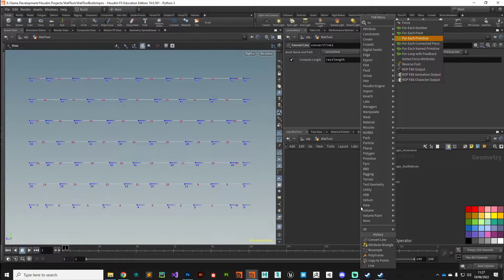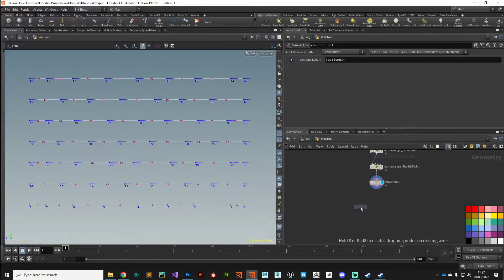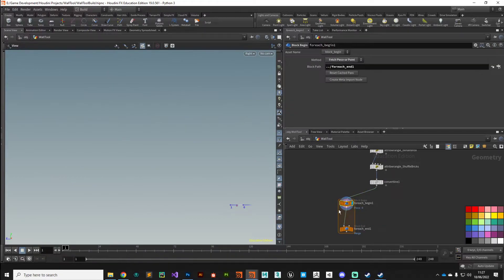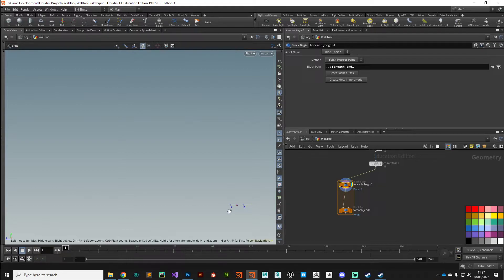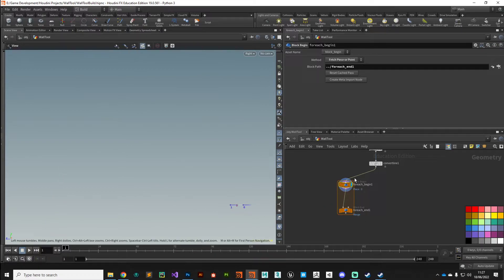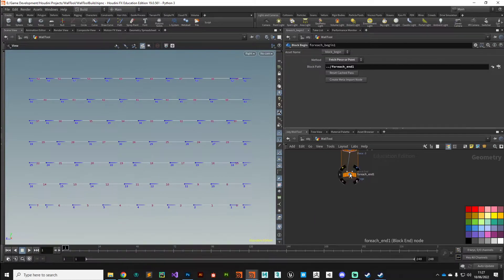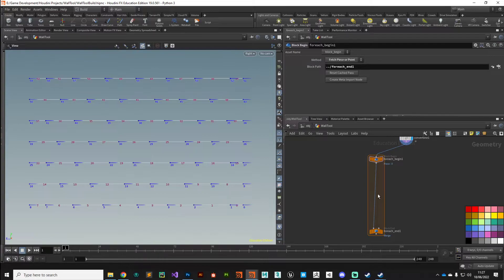We're going to drop down a For Each Primitive node. Be careful which one you pick — there are a bunch of for-each loops each with their own functionality. In this case we want to loop through every single primitive, so I'll put that down and make the connection. If I put my display flag at the start of the for-each loop, you can see we're just working on this one primitive. Anything that goes in this orange section will be executed as part of the for-each loop, iterating from primitive 0 to 52.